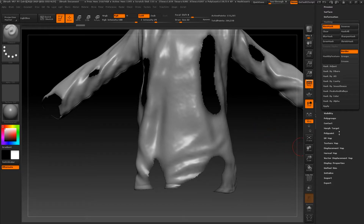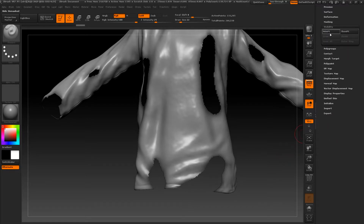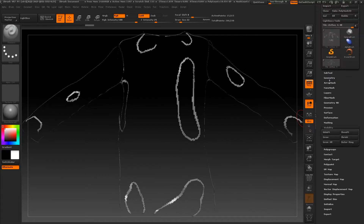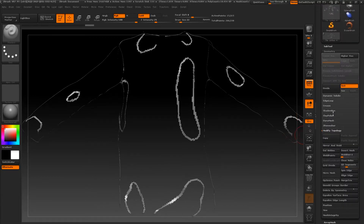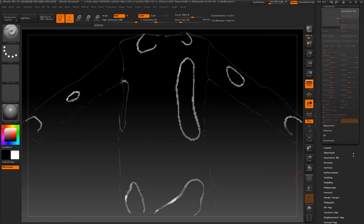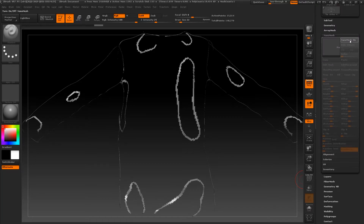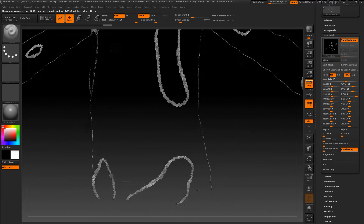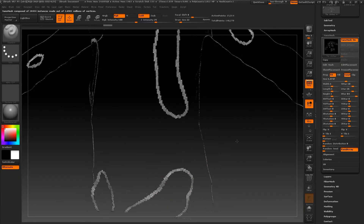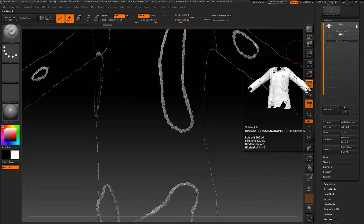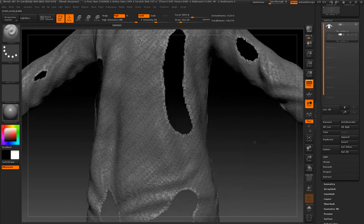Let's go back to visibility and hide the masked area. Then go back to geometry, modify topology, and delete hidden. Let's go back to nano mesh and press nano mesh on. As you can see we still have our nano mesh, but this time we can control our mesh.